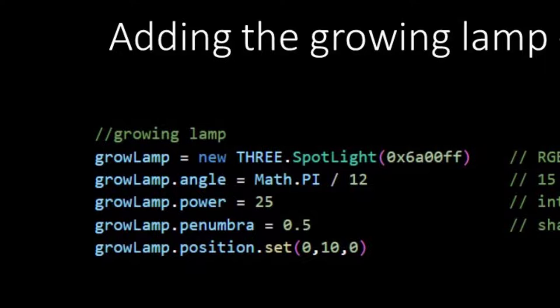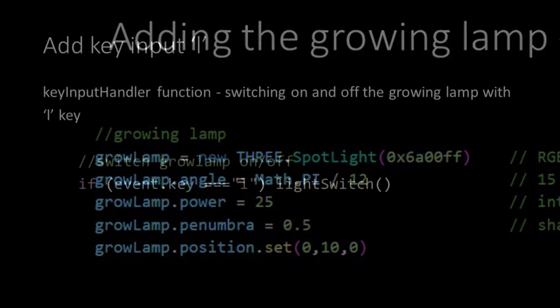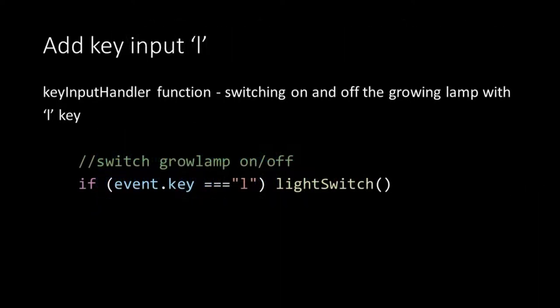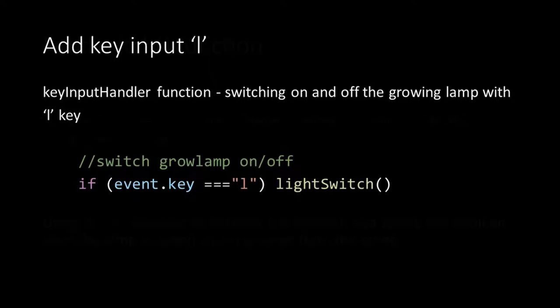The only thing that we didn't do yet is add the lamp to the scene, because this is handled by the light switch function. Inside the key input handler we add an if statement that checks if the key L is pressed. When it is it calls the light switch function. And the function will set the lamp on or off depending on the boolean.